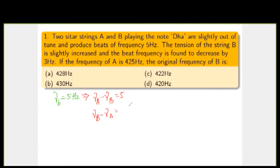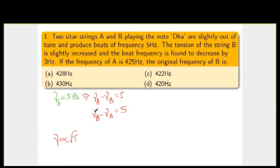Now the tension of string B is slightly increased and the beat frequency is found to decrease. We also know the relationship between frequency and tension: frequency is proportional to the square root of tension. Since the difference between the two frequencies is reduced, ν_B must have a smaller frequency than ν_A, because by increasing ν_B the beat frequency is reduced.